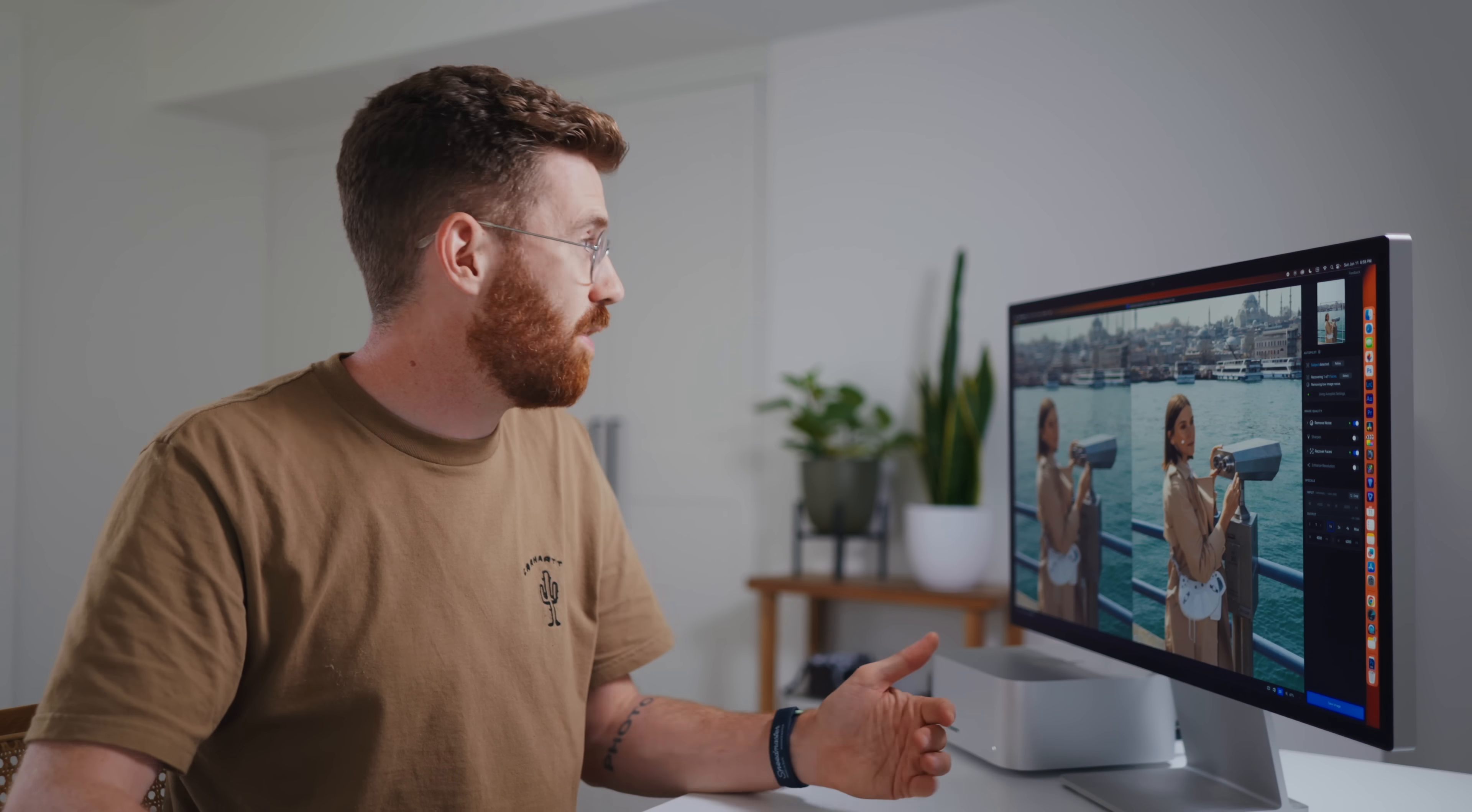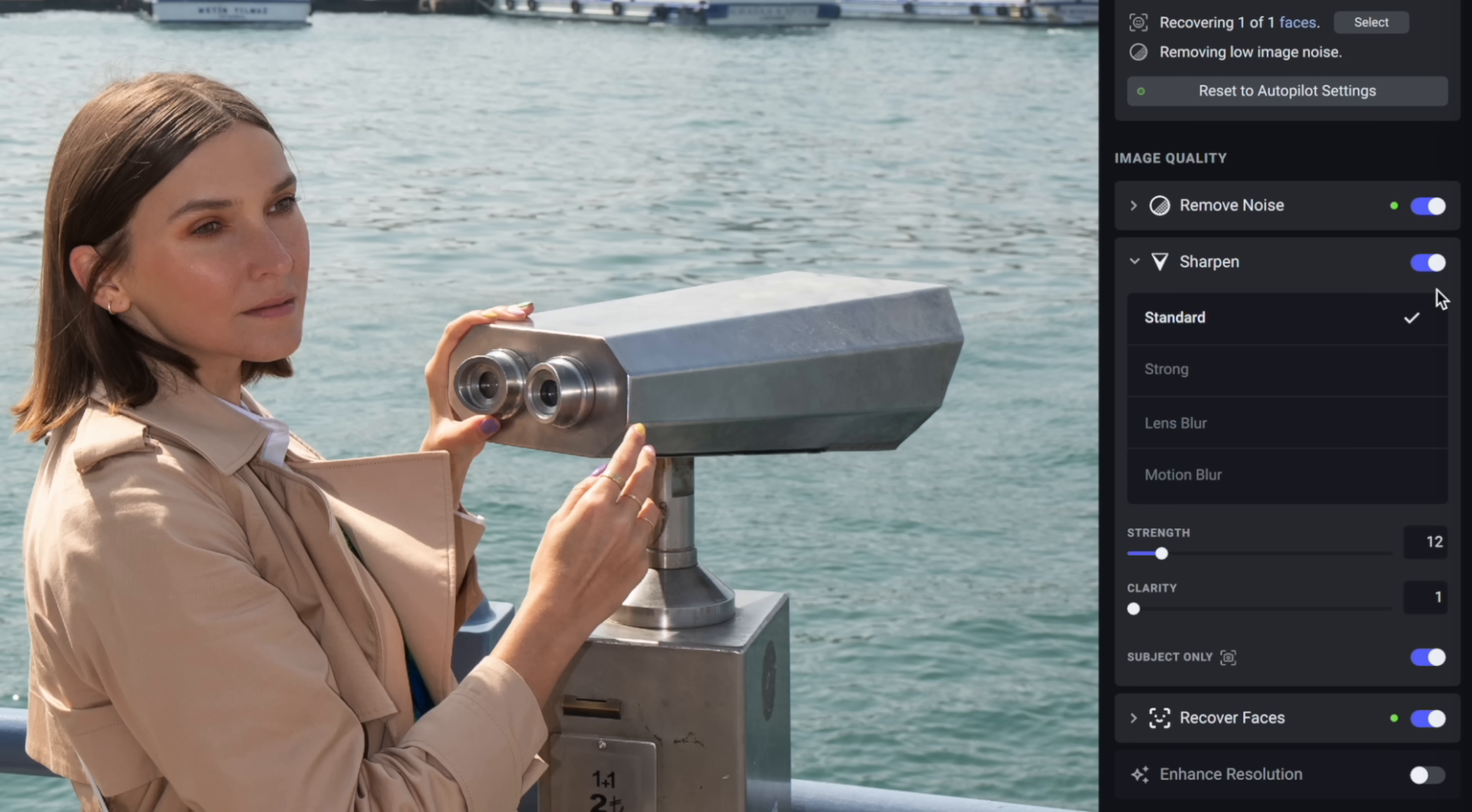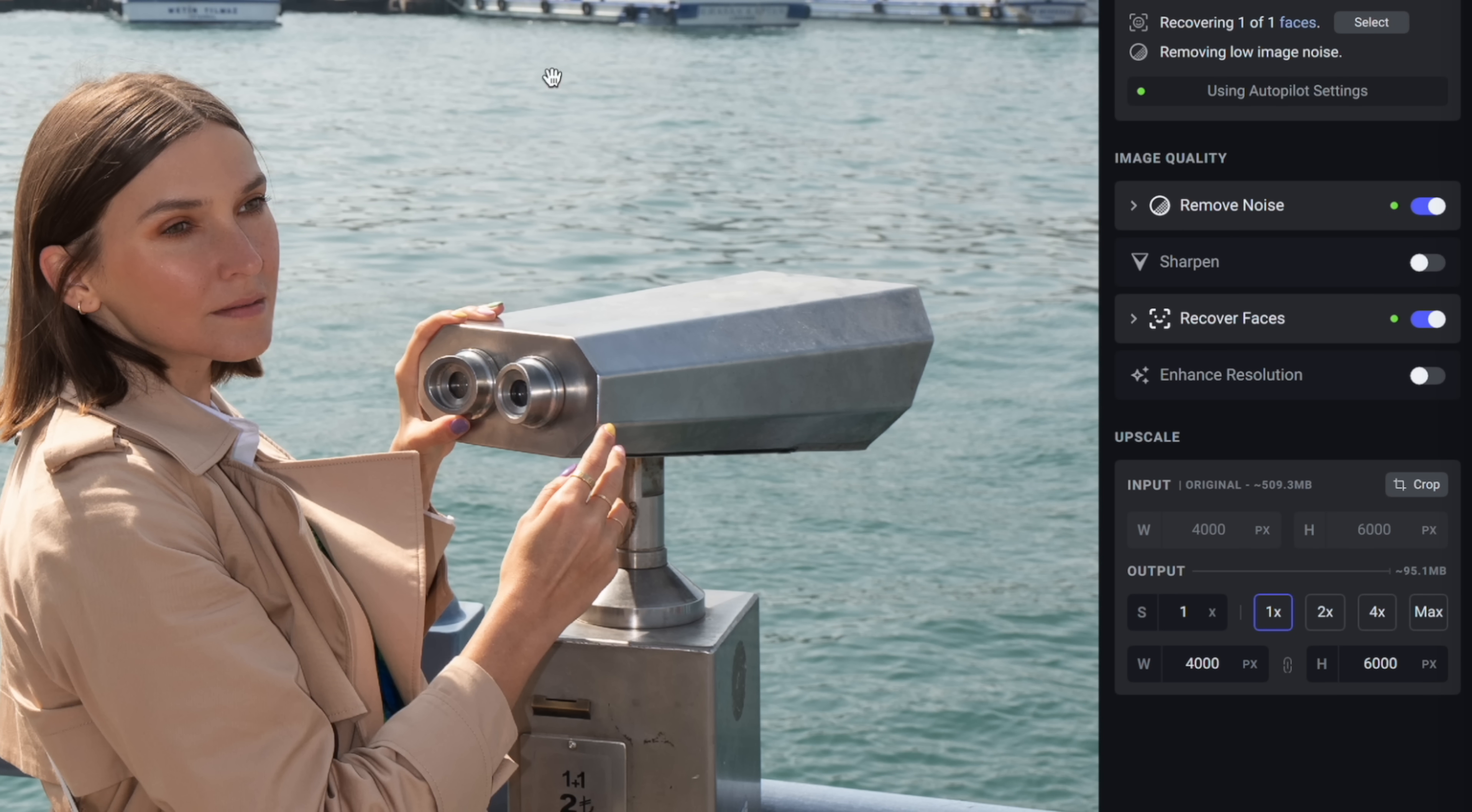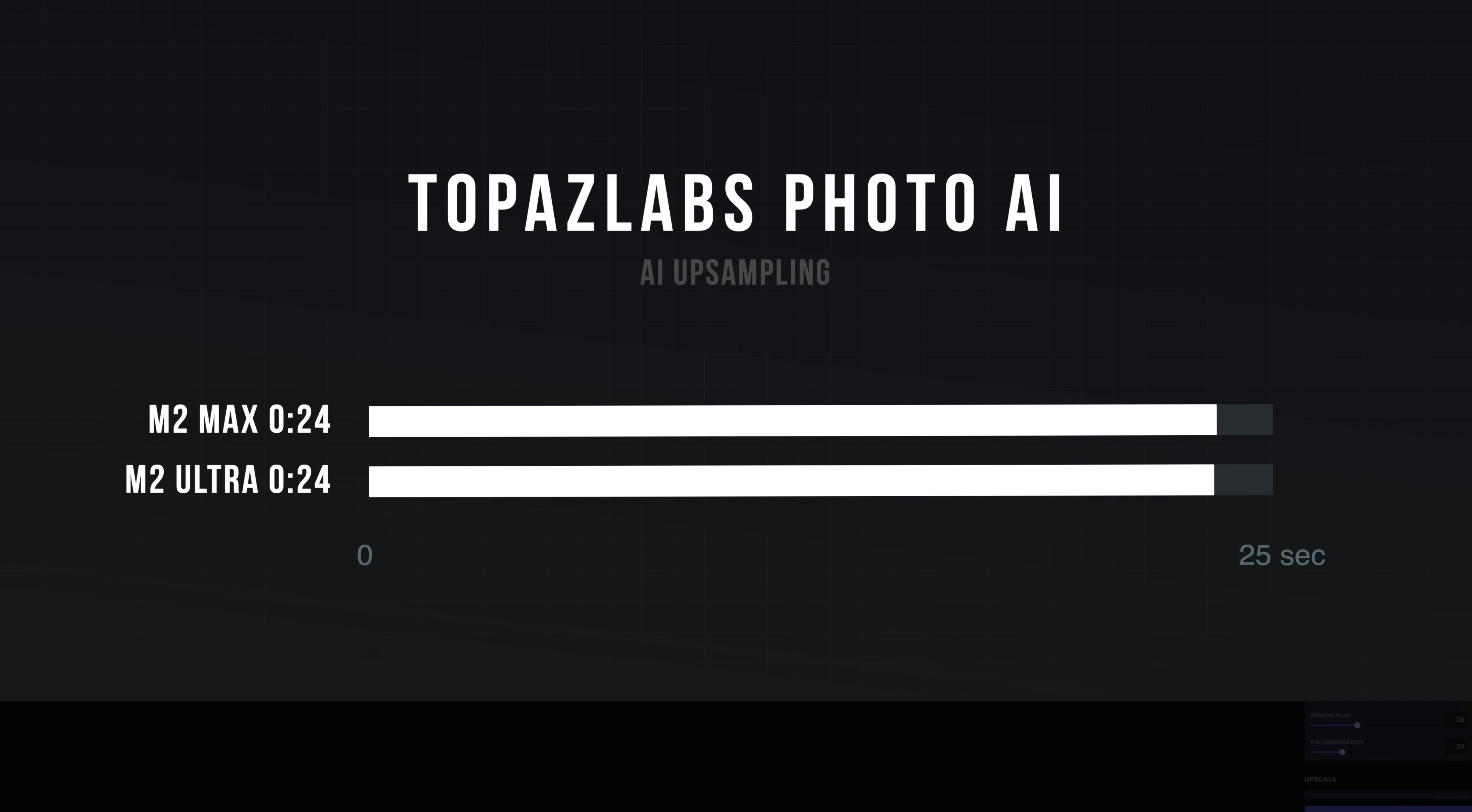Now the computers have all this headroom. I did find some applications that can make them sweat. And those come from Topaz Labs. They are using AI to do a lot of things. For example, you can massively up sample your image and it does a really good job. Same with noise removal, all of this stuff. But it takes a little while. So if we're just applying this to a single image, it's basically the same speed of 24 seconds between the M2 Ultra and the M2 Max. But if you really want to push it, you've got to use Topaz Video.